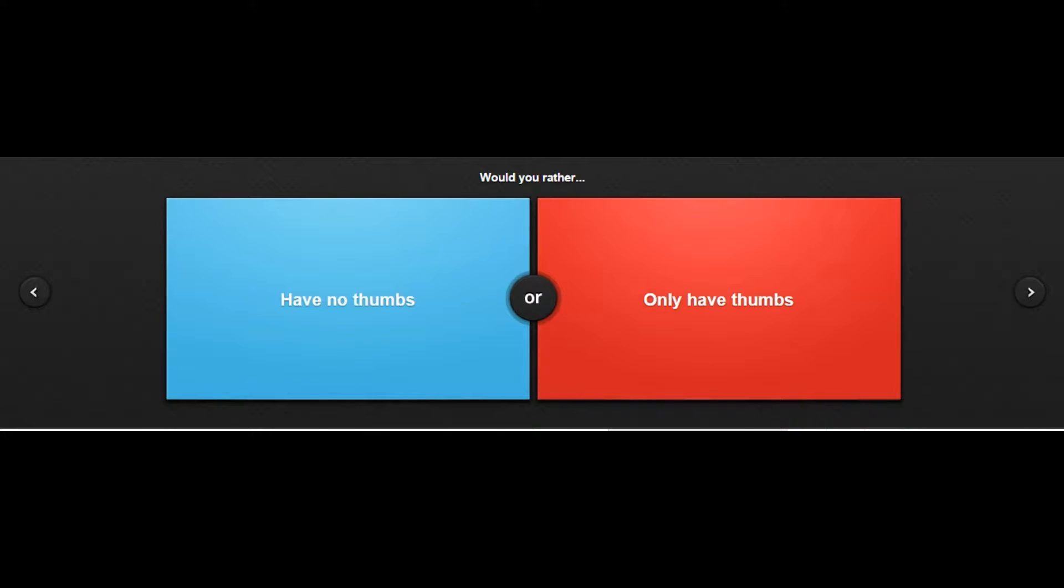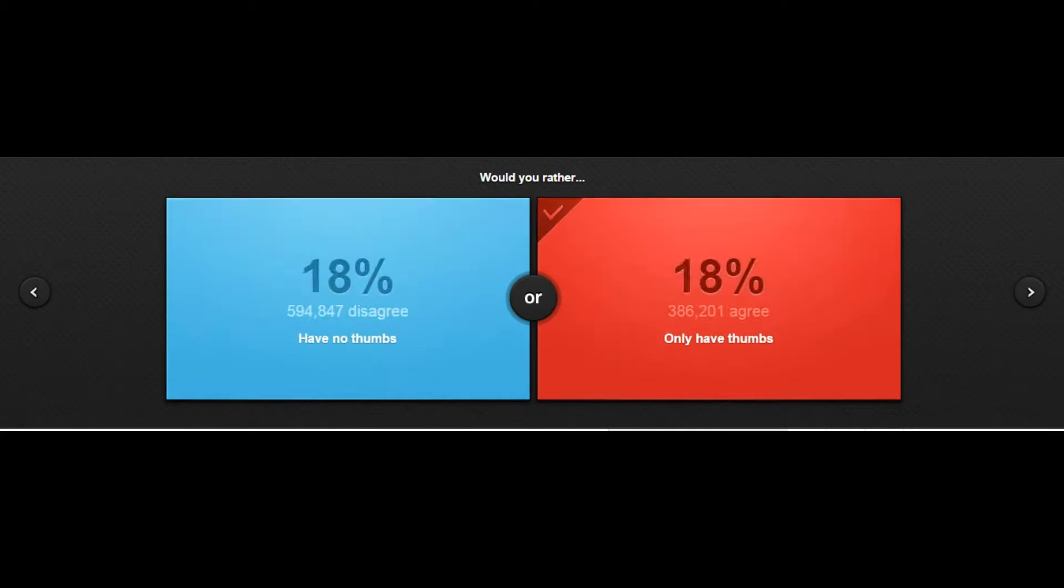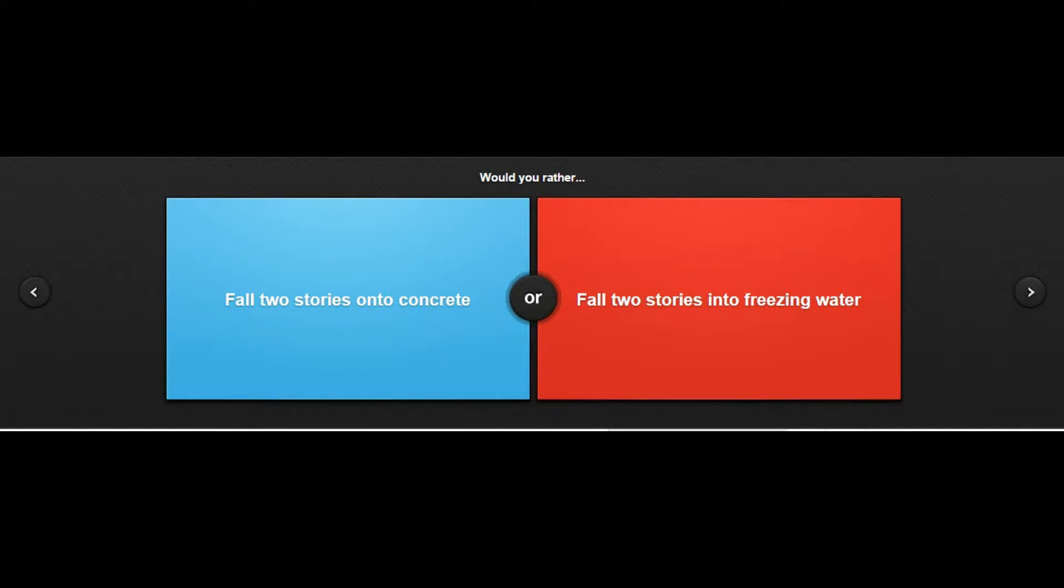Would you rather have no thumbs or only have thumbs? Oh my god, oh no thumbs. I can't live without thumbs, I would fucking get shit on in Call of Duty. Only have thumbs? God, people are weird.